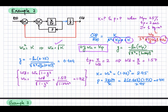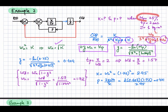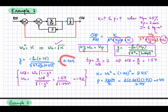Looking at the expression for zeta from transient response specifications, zeta is given by a formula involving the overshoot Mp. Since the specified overshoot is 25 percent, substituting 0.25 into the equation, zeta simplifies to 0.404. So for a damping ratio of 0.404, you get an overshoot of 25 percent.